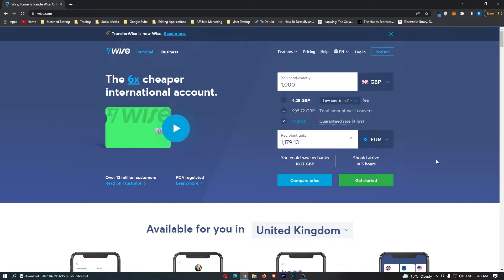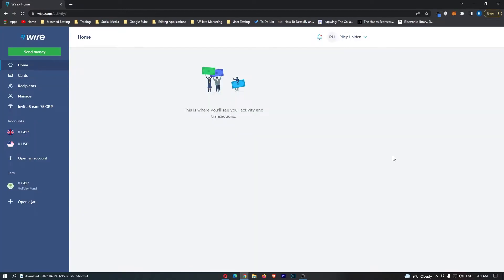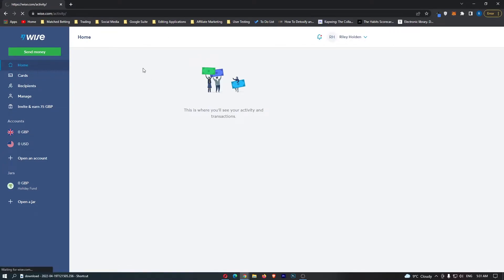To do this, you want to load up WISE, and once you are on this website, go ahead and either sign up or log into your account. Once you have logged in, you should be taken to this home screen, and it should look pretty similar to this.